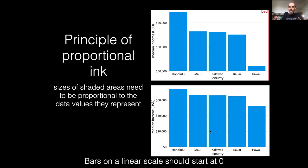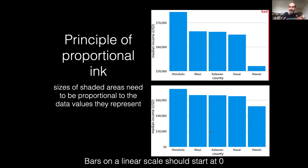In general, we should have our bars — particularly on a linear scale — starting at zero. Obviously if you're working on a log scale there is no zero to work with, and on a log scale you want to make sure things are referenced to one.